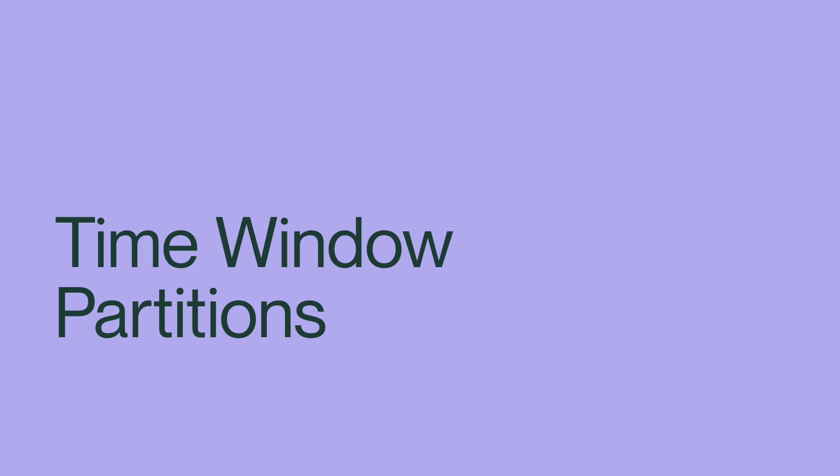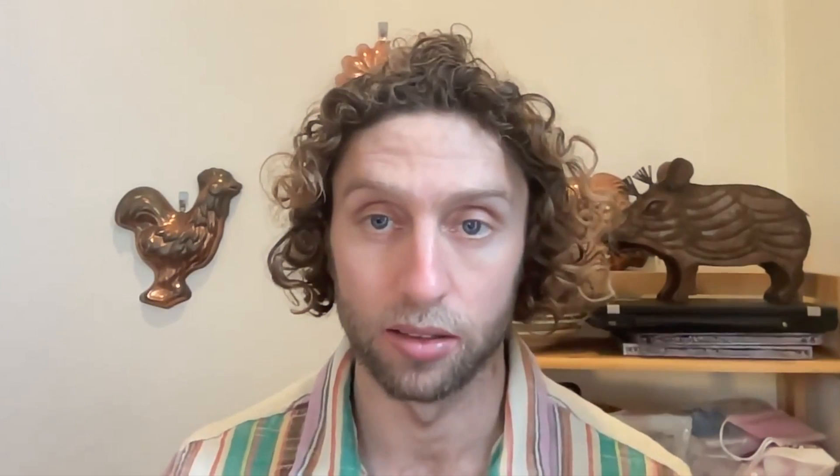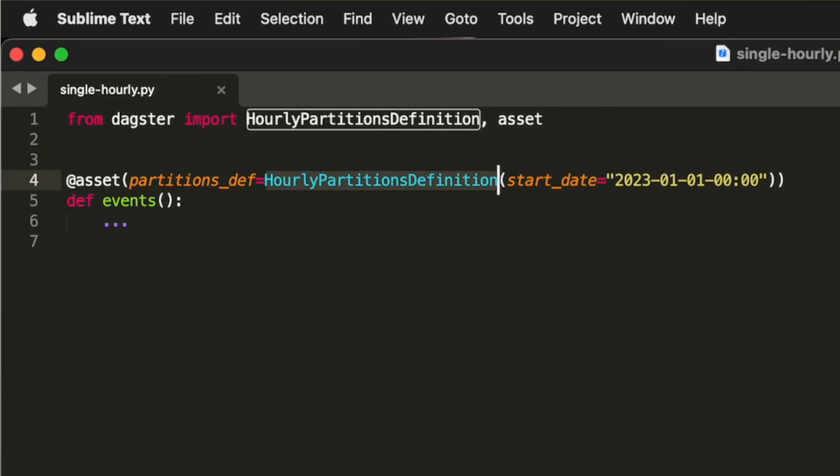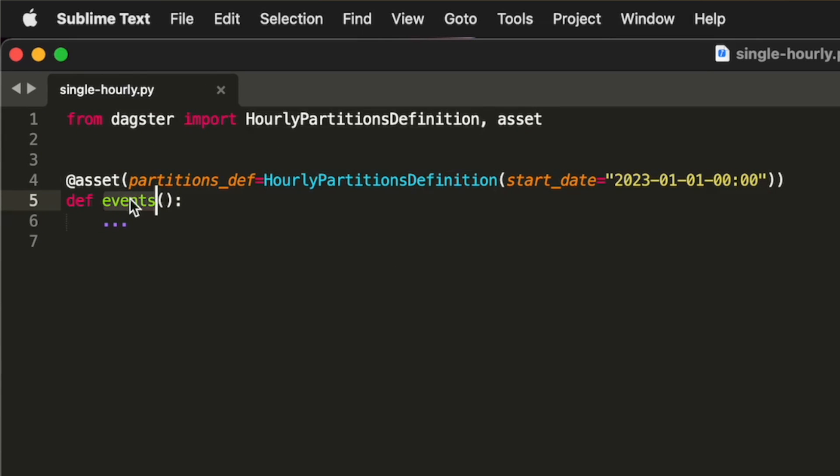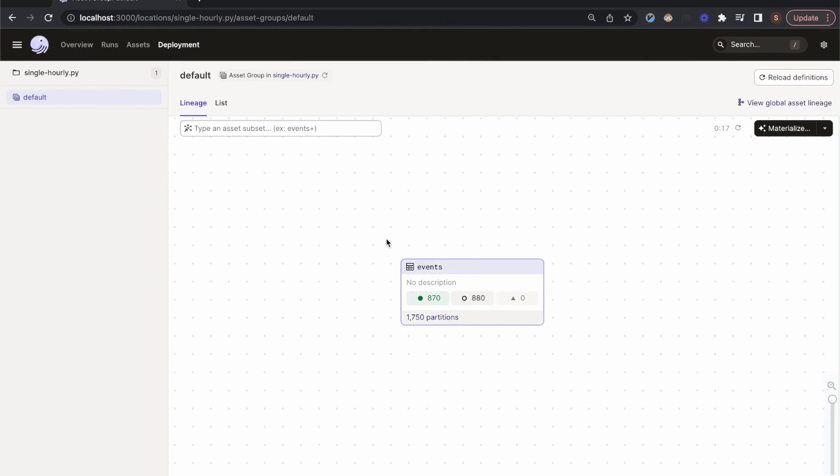Let's start by looking at an asset with a partition for each hour. Here's how we define it in code. We construct an hourly partitions definition and attach it to our asset definition. And here's how it shows up in Dagster's UI. In this case, most of the hourly partitions are filled, but many others are not.